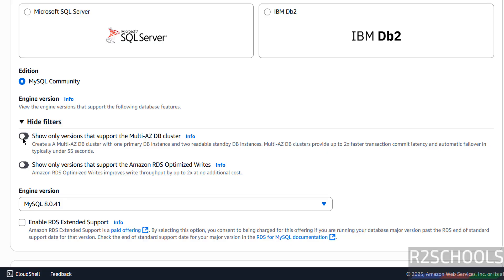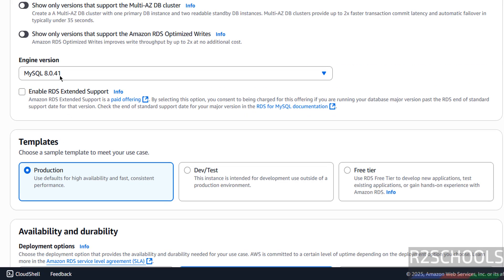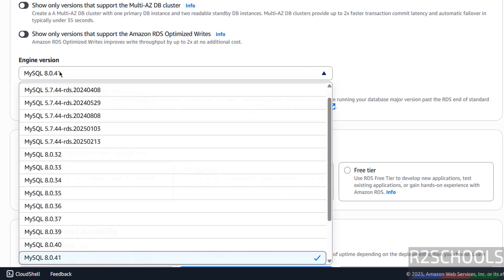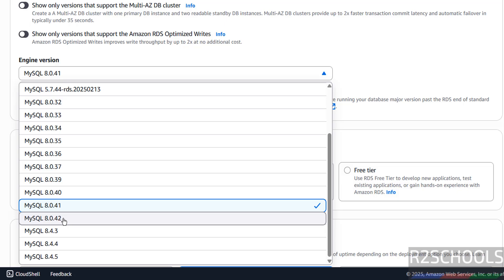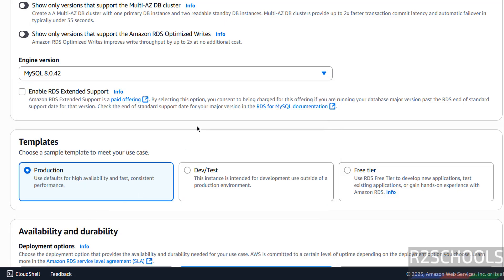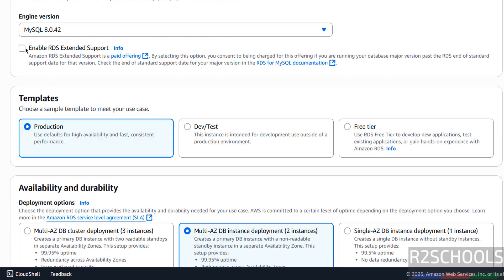See here the filters — if you want to apply filters you can, I don't want to apply any. Then select the engine version — that is MySQL server version. See here MySQL 8.0.42, select it. If you want to enable extended support, you have to select the checkbox — I don't want.